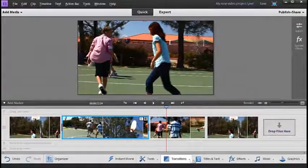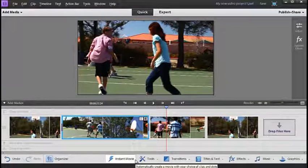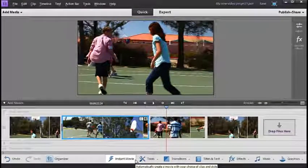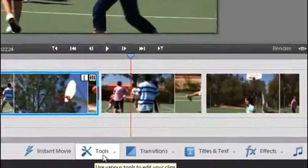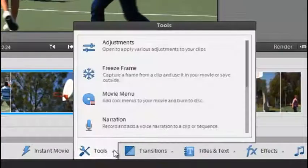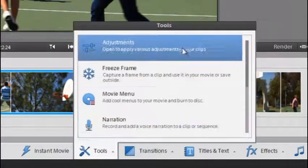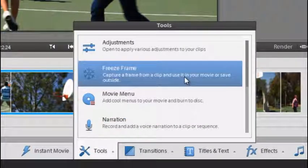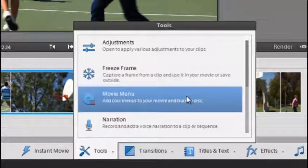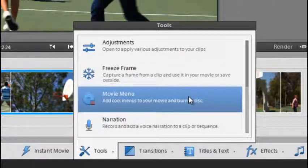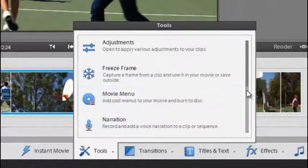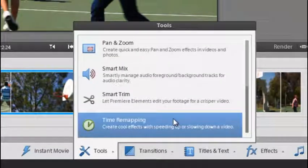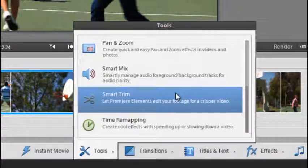Down along the bottom we have a range of options and special effects that we can apply to the video sequence. You can see there's tools here and they're things like the adjustments that we just looked at but also freeze frame, adding a menu, adding narration, remapping the time or applying smart trim.